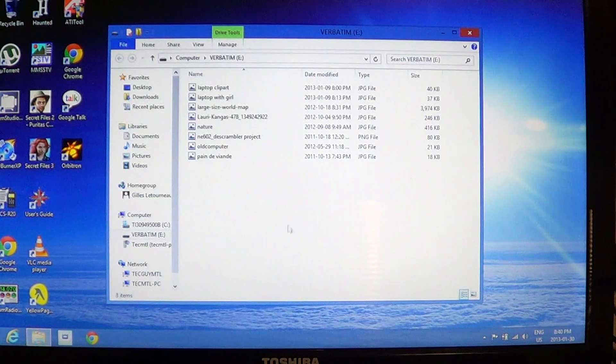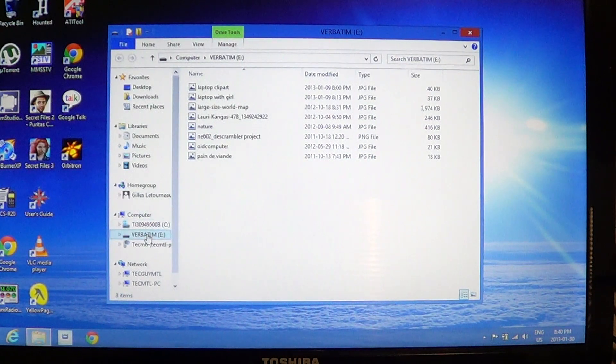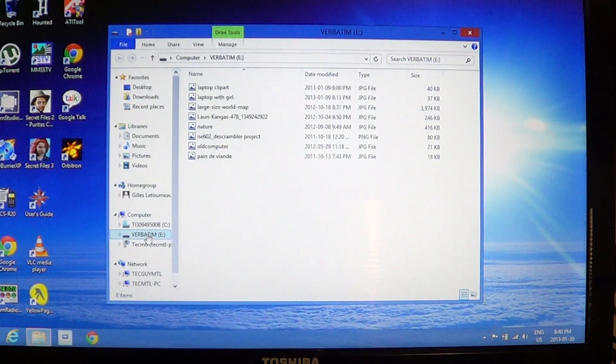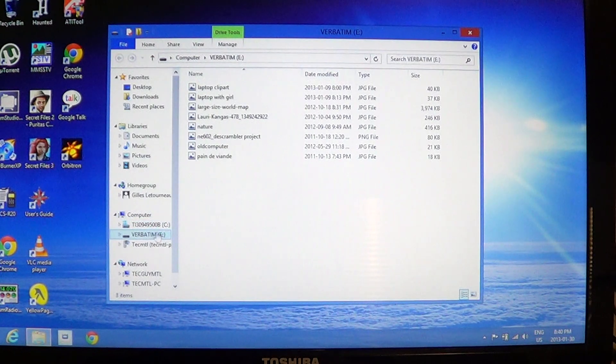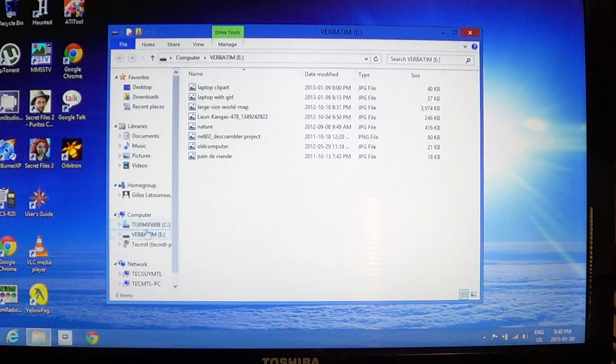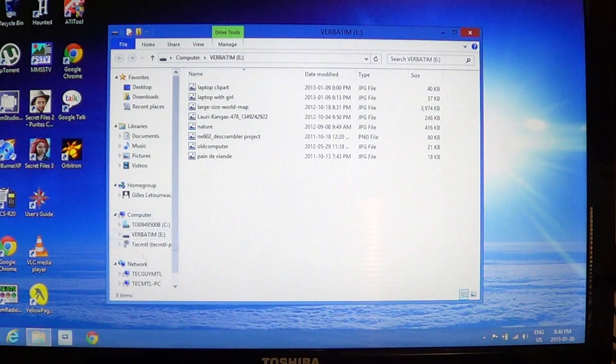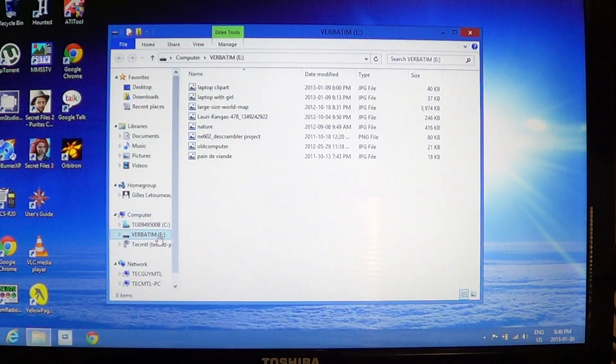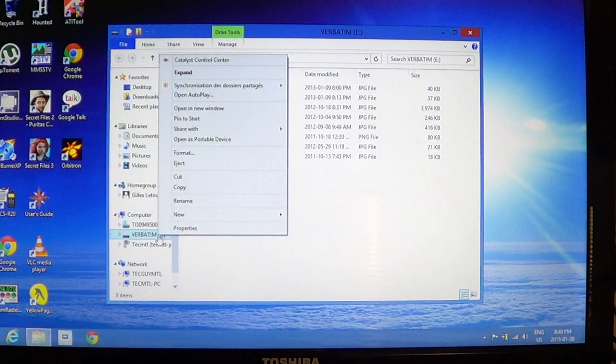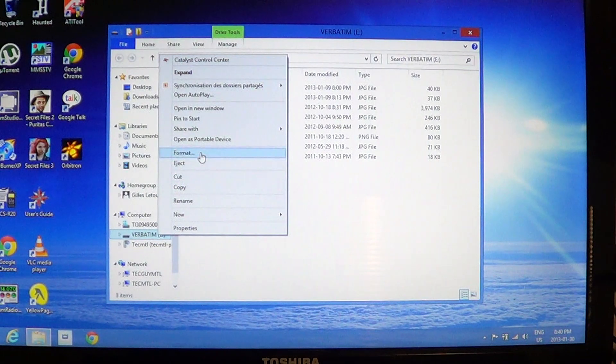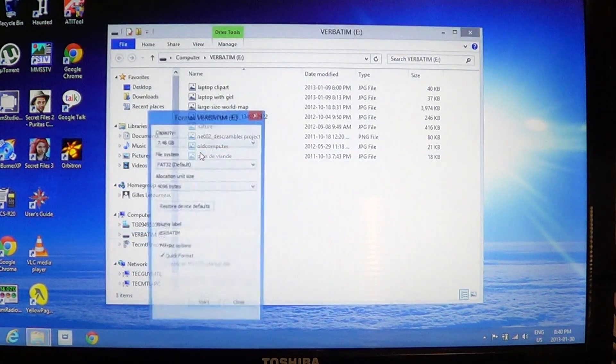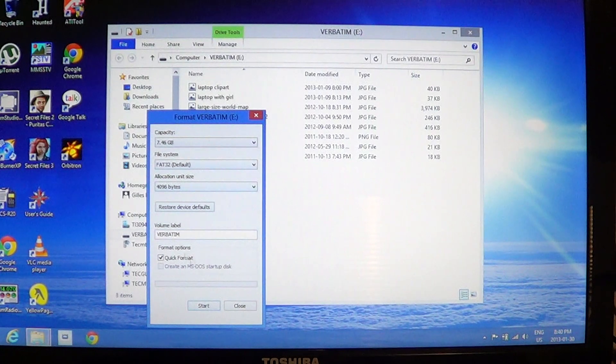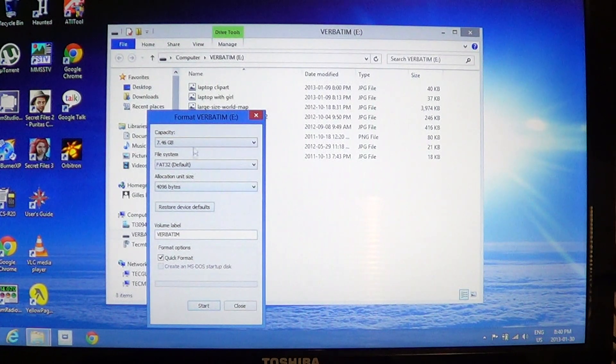So you want to format the drive. What you'll do is actually right click in the left panel there on your USB drive. So keep in mind you have to find what is the name of your USB drive under the computer tab here. Right click on the drive and then you'll have in the list format, click there.